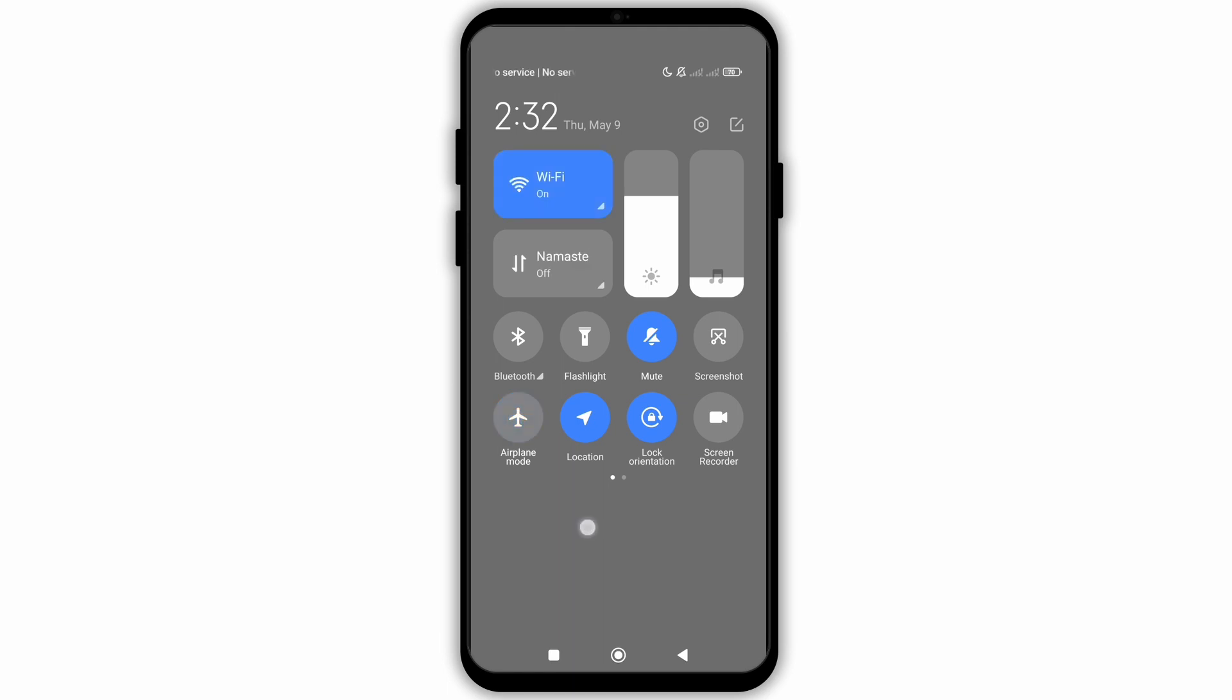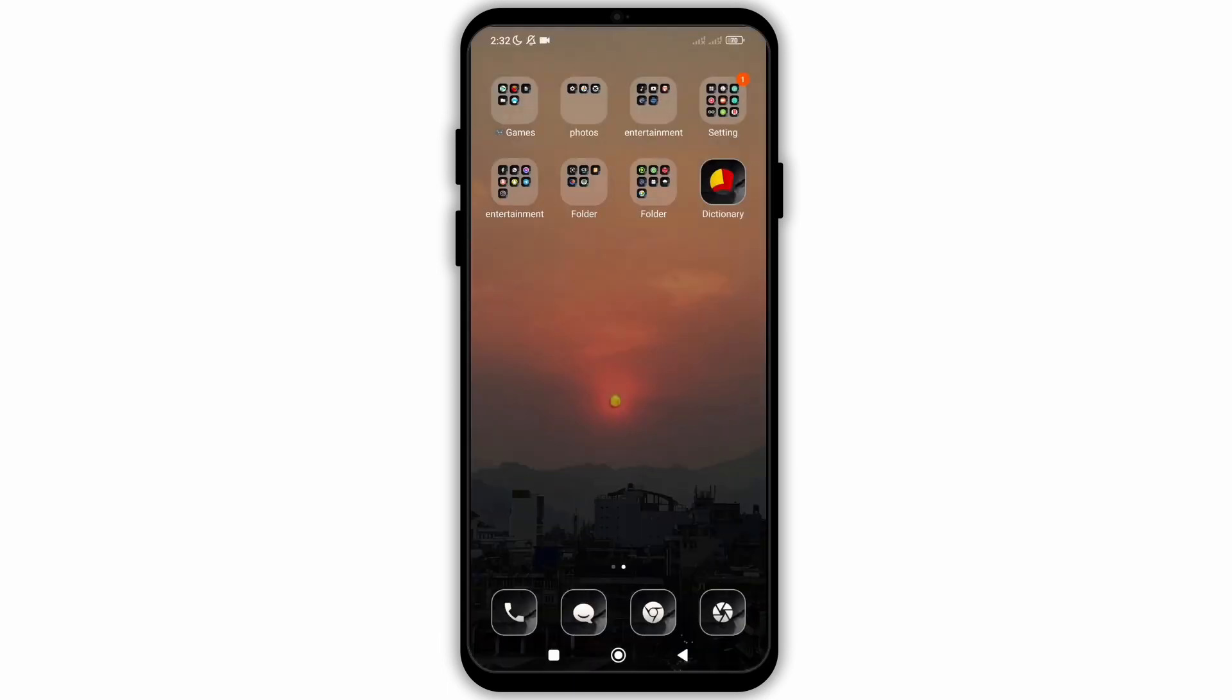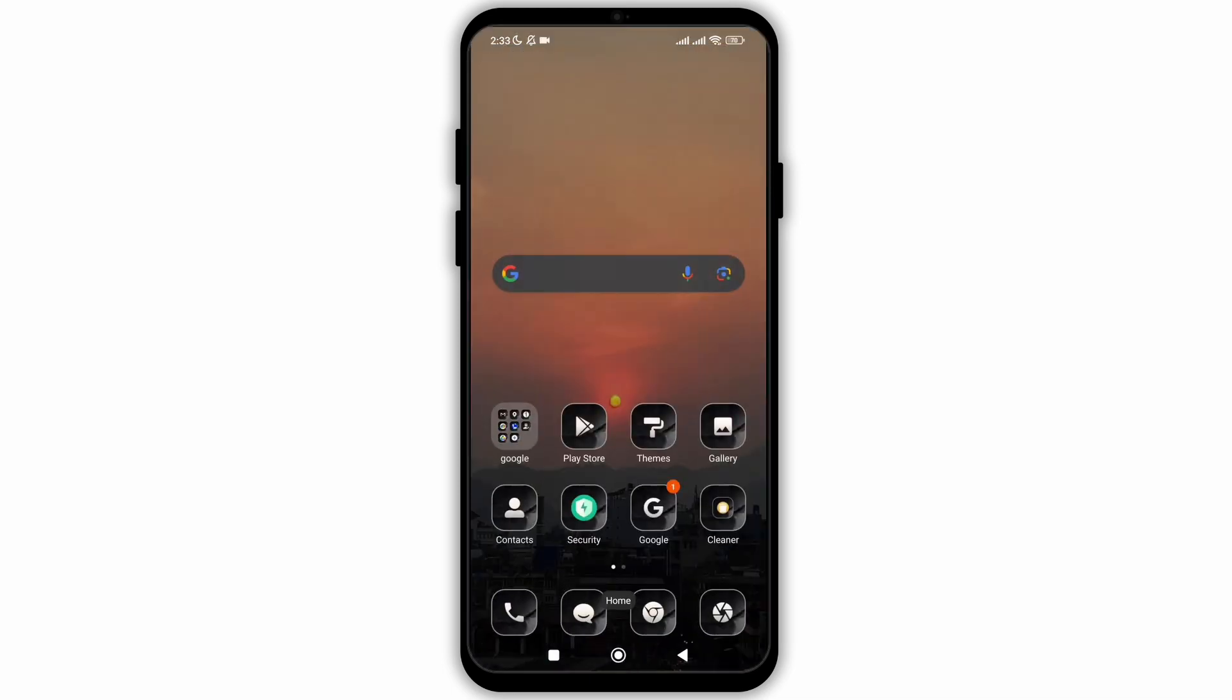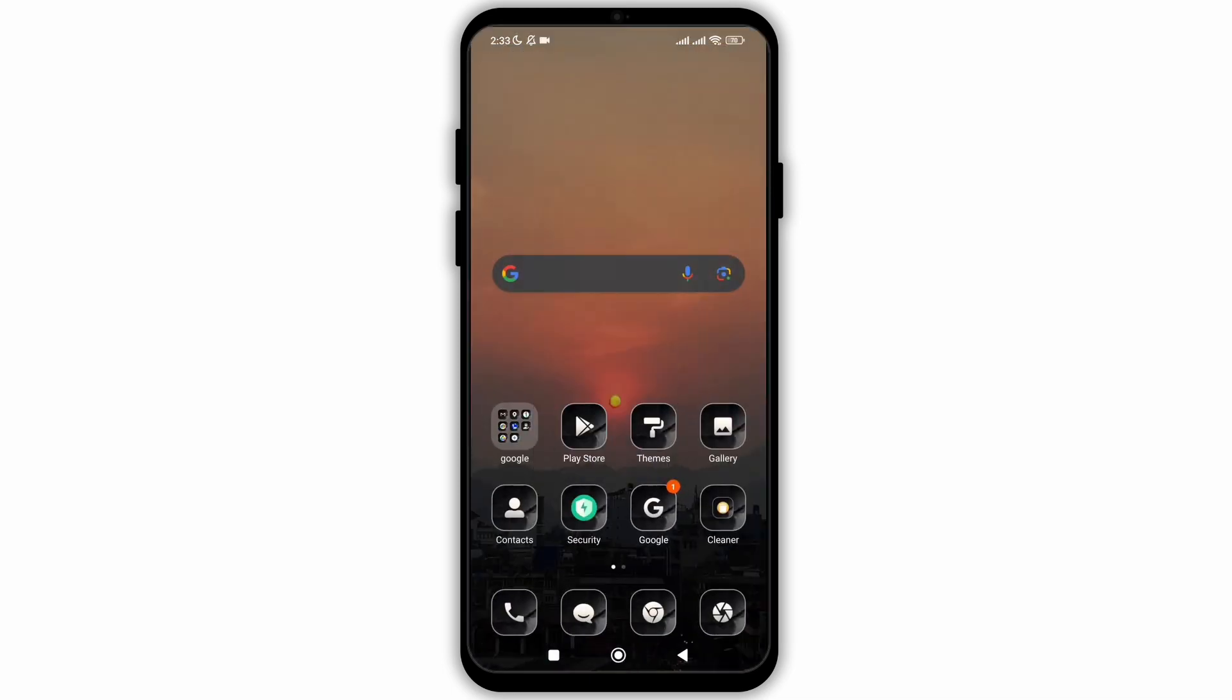you need to go to the app info of Google application. So for that, tap and hold on the app icon of Google and click on app info.